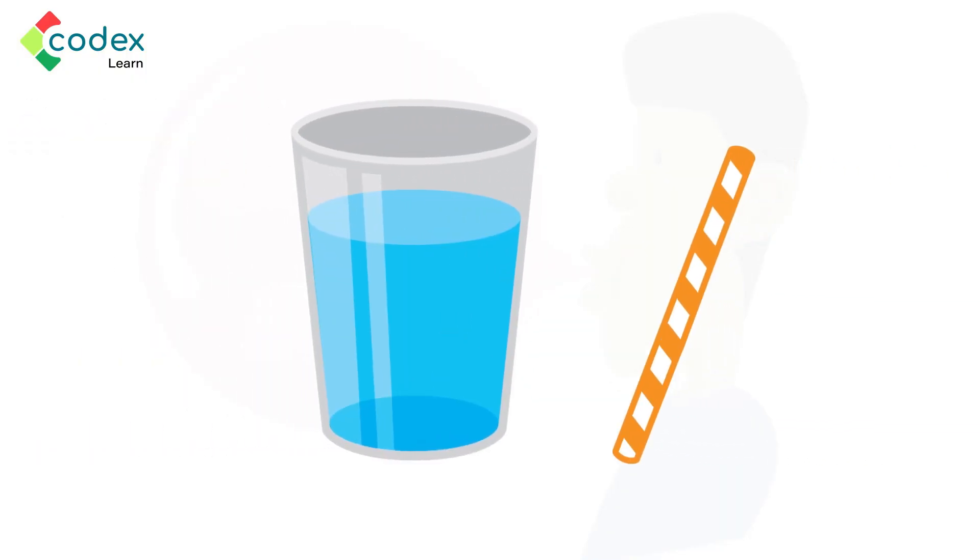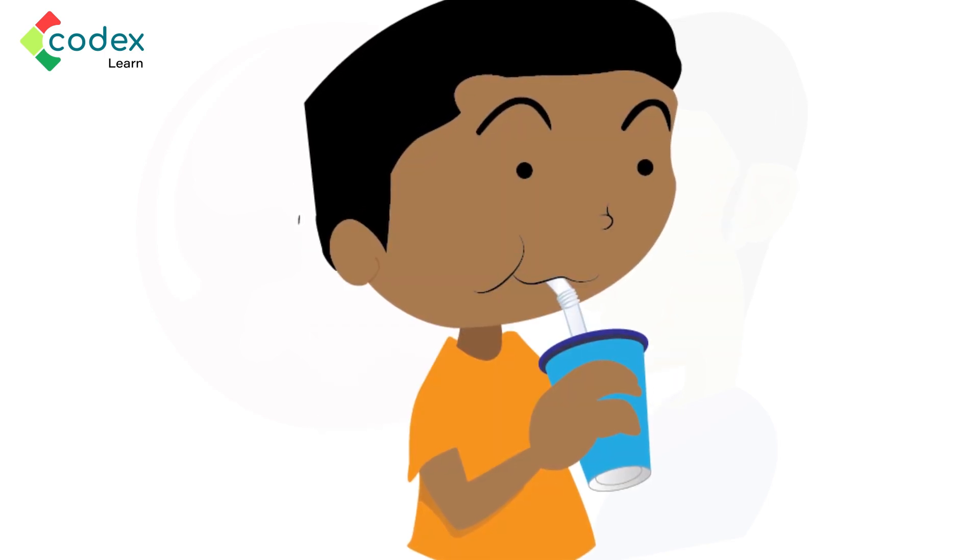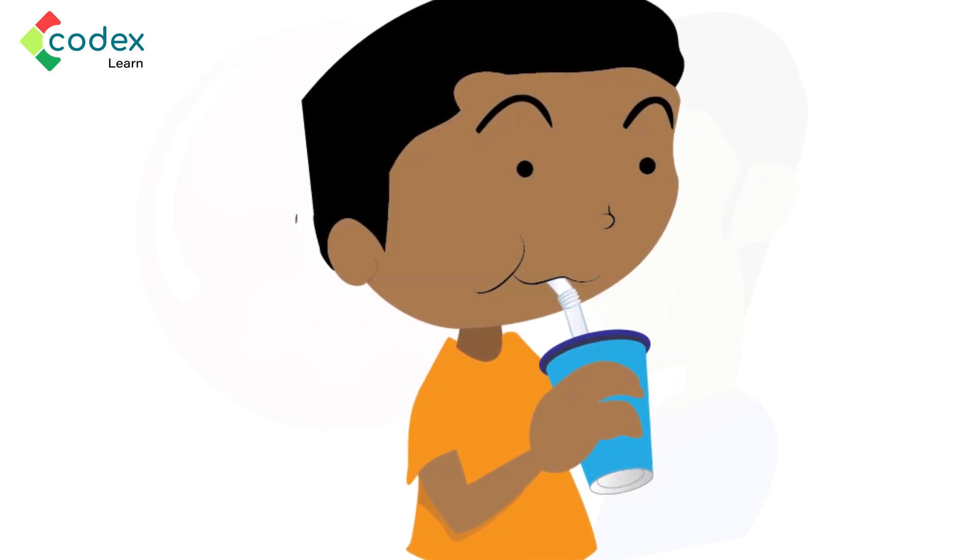Get a cup of water and straw if you would. Please. Ready? Now, suck on the straw until you can sip the water through the straw.